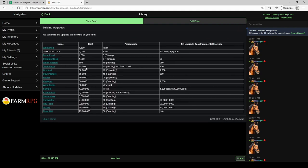A lot of the information on the flour mill you can find in the library under building upgrades and then flour mill. Here it'll tell you it's 25 million to build, requires farming level 60.